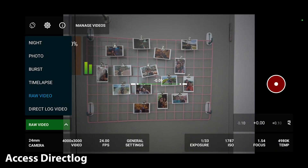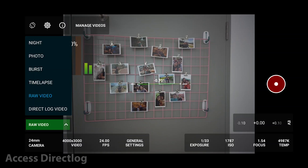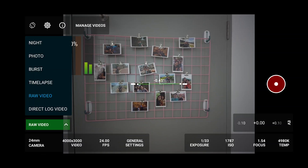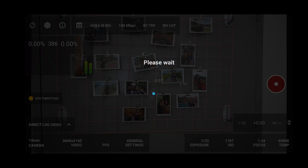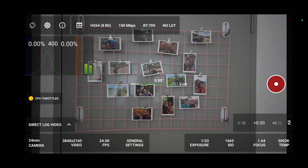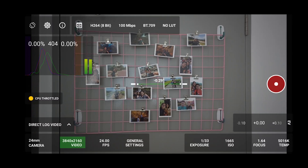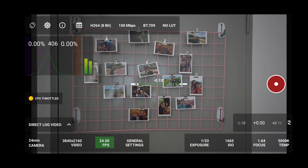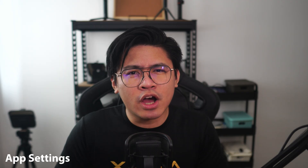To access Direct Log, just tap on the topmost bar on the bottom left side of your screen and choose Direct Log Video. Below the Direct Log Video bar, you'll see four bars for different settings: the lens, resolution, frame rate, and general settings. I've gone over the settings in my previous tutorial, so I'm just going to cover the absolute basics here.